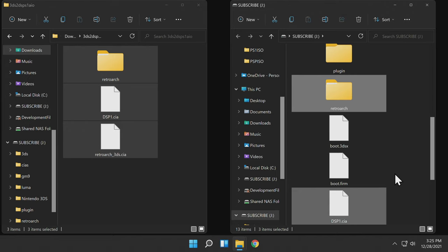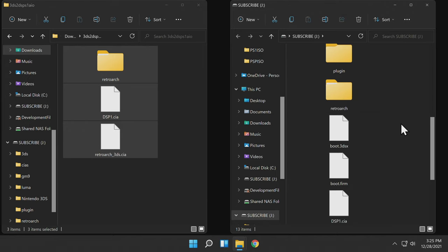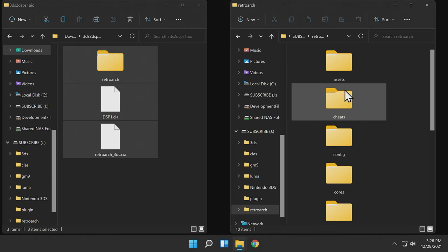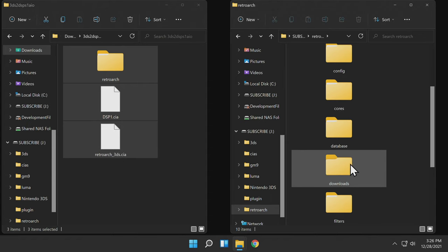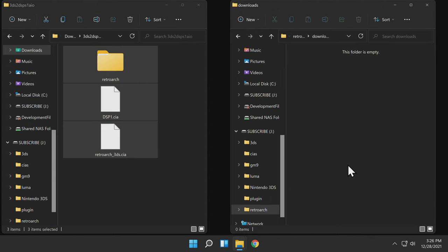Once you have all of this copied over, navigate to the RetroArch folder you just copied by double-clicking into it. Inside the RetroArch folder, there's a pre-created folder here called Downloads. Find that folder and double-click into it. I found this folder to be the best place to store your PlayStation 1 games, and I'll show you why in just a moment when we go into RetroArch.